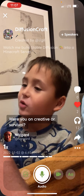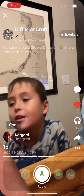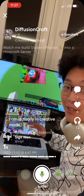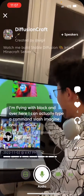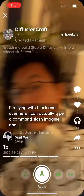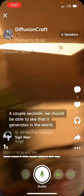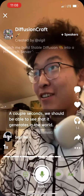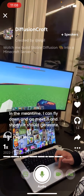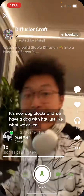That's a great question — I am actually in creative mode. You can see I'm in my world right now, flying. I can type the command slash imagine and then anything I want — in this case, 'a cute dog with a wizard hat.' Boom, a couple seconds and it generates in the world. I can fly down and go meet it — and shortly it generates. Boom, look at that — the ground is now dog blocks and we have a dog with a hat, just like what we asked.